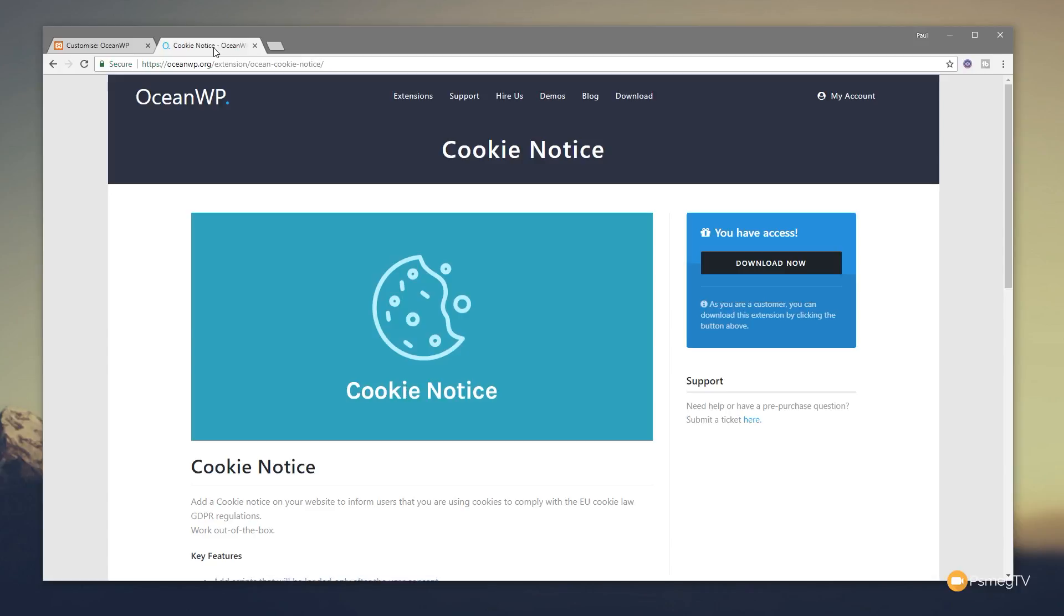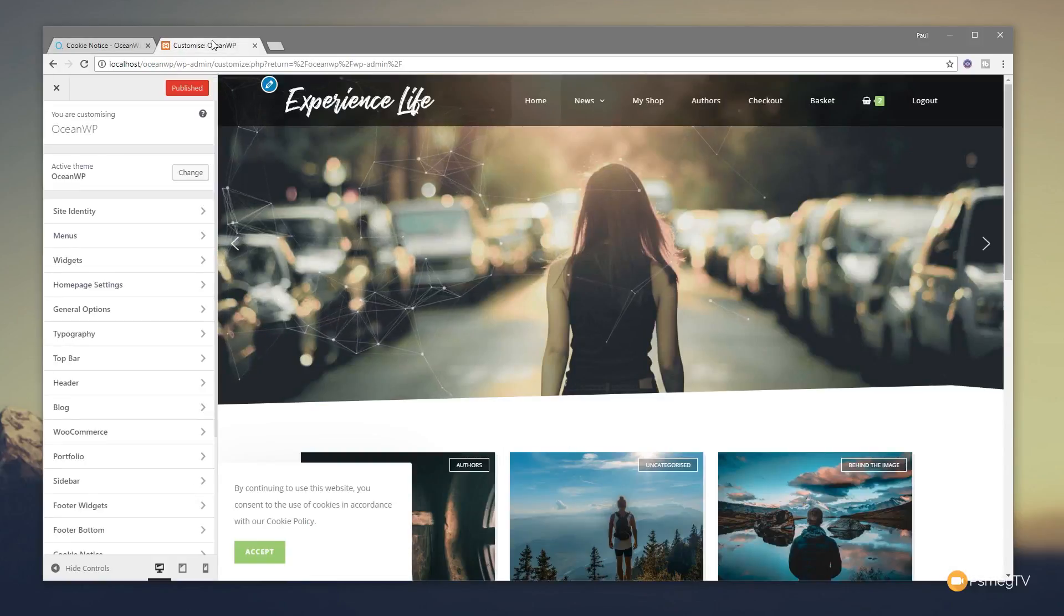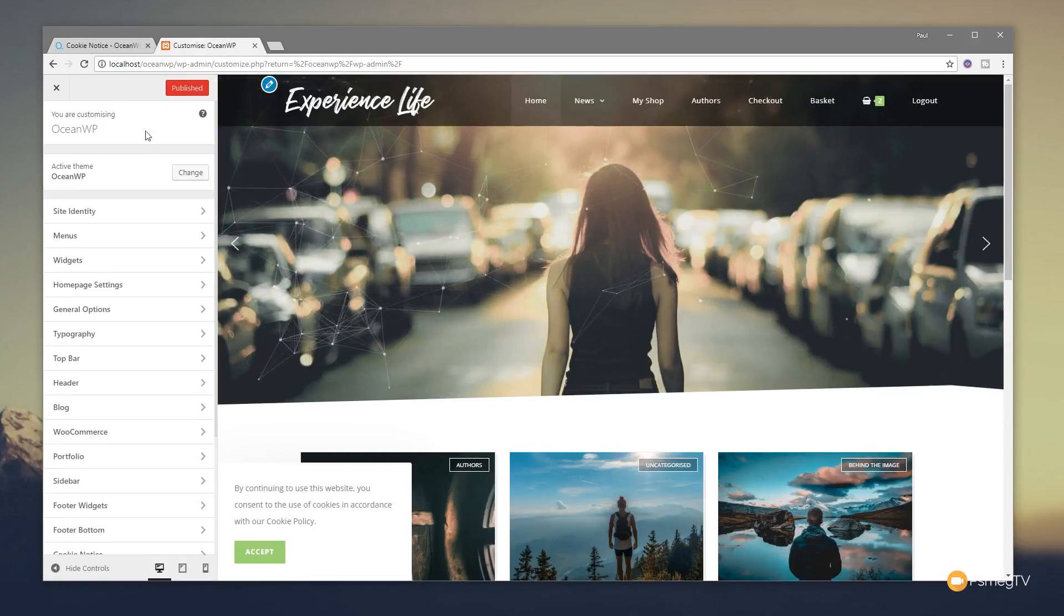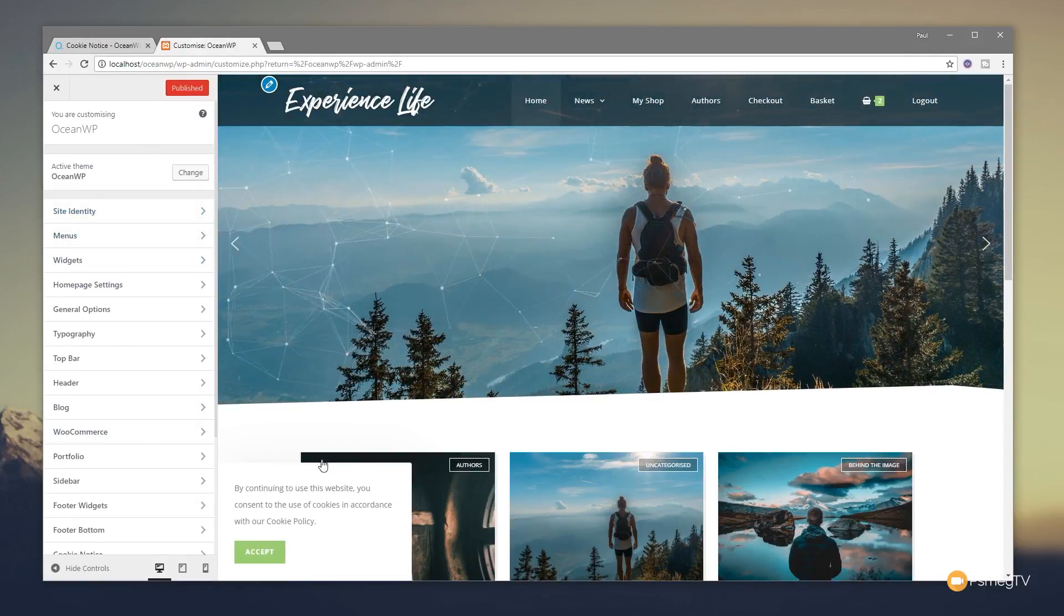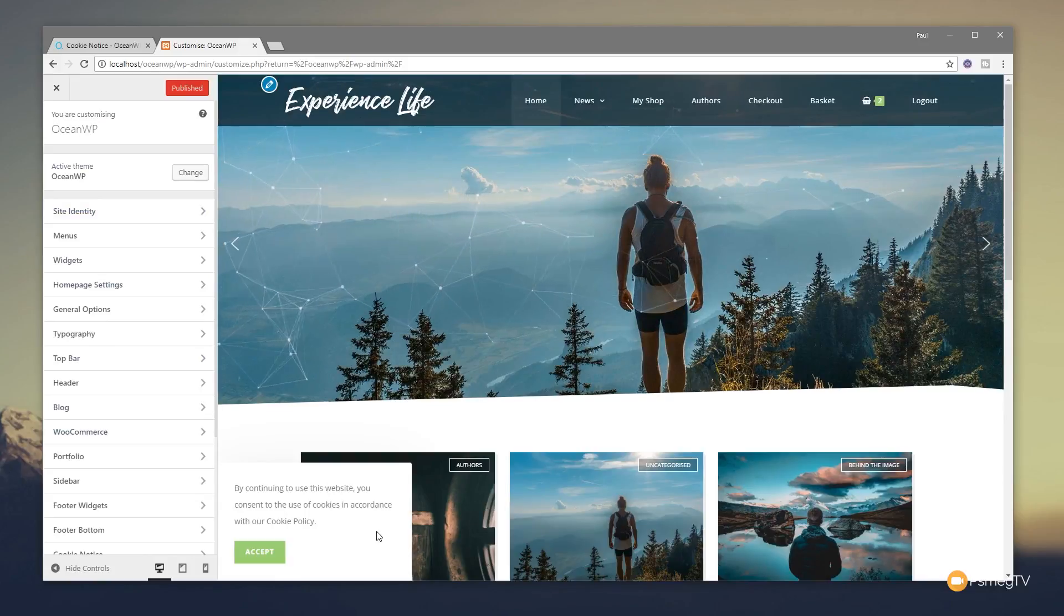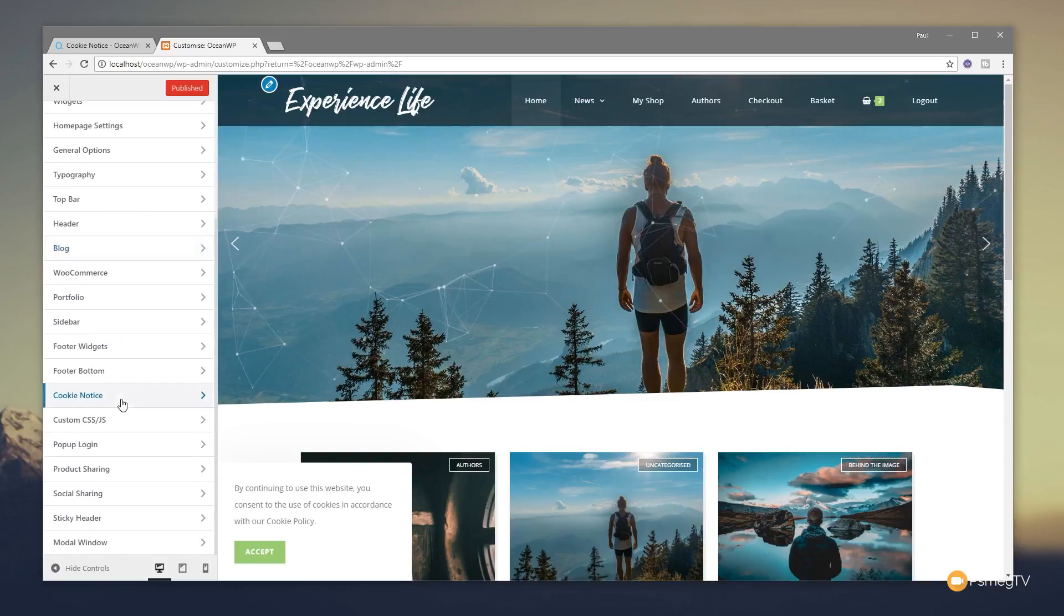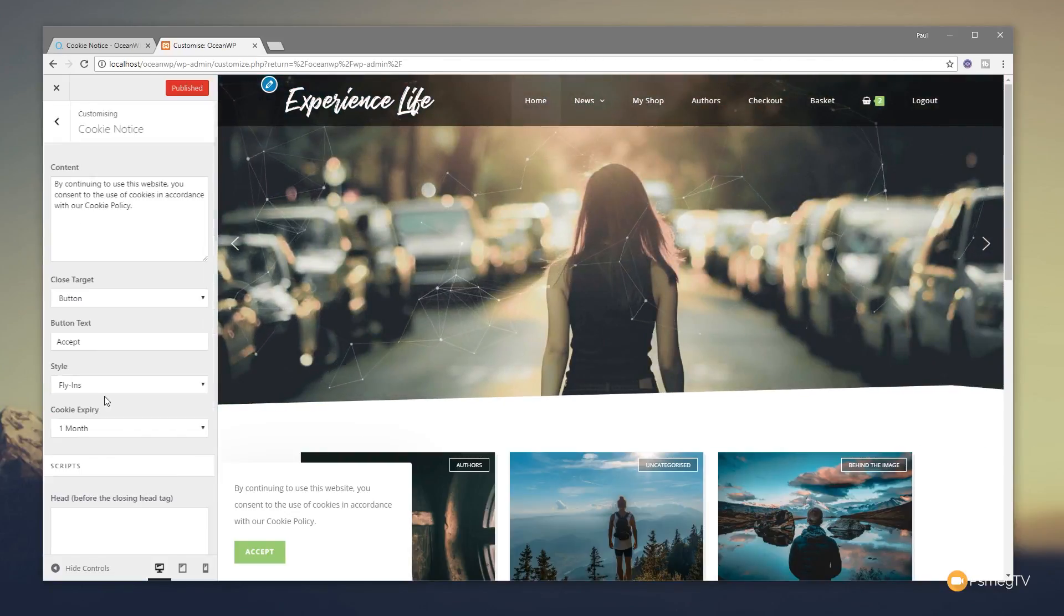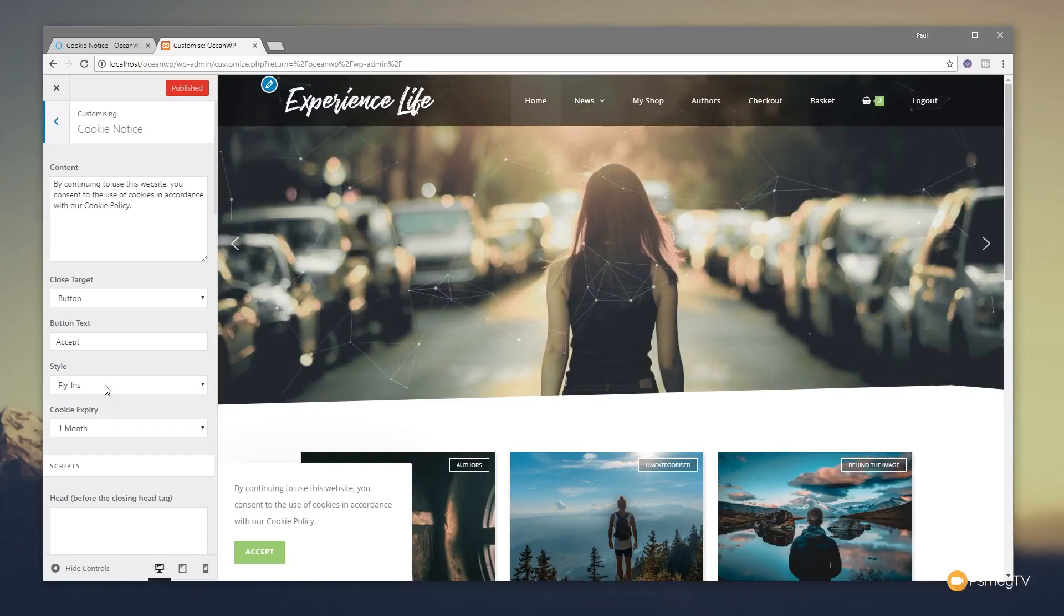So what does it do? It gives you pretty much a basic cookie consent but with some added functions that really are quite useful, and obviously it integrates straight into OceanWP. So if we just jump over to my WordPress dashboard and open up the customizer, you can see all the options for OceanWP down the left-hand side, and we've got a preview of what the cookie acceptance pop-up looks like.